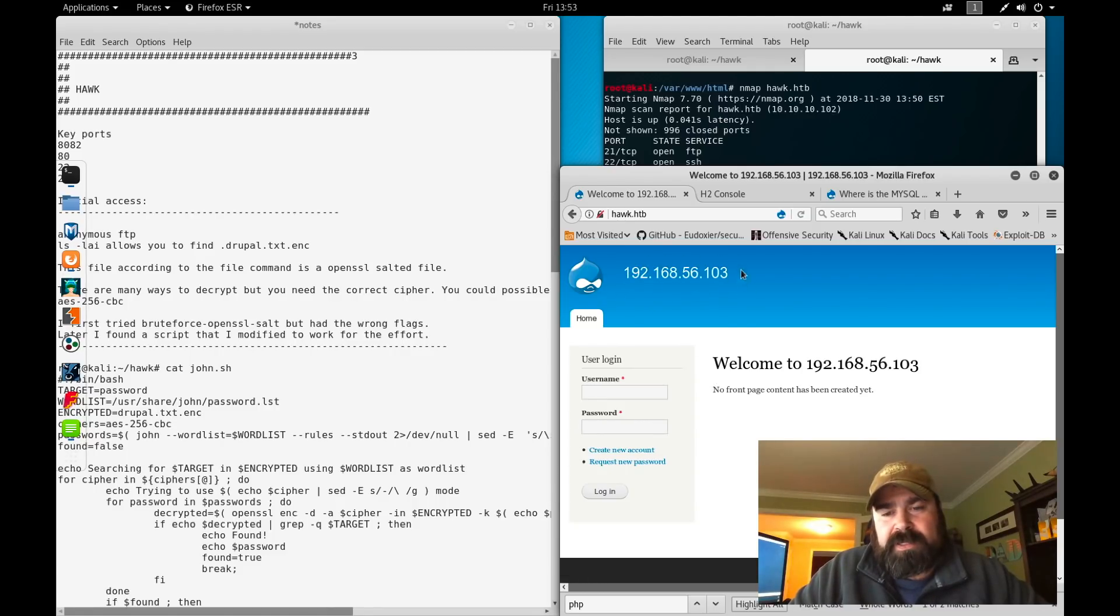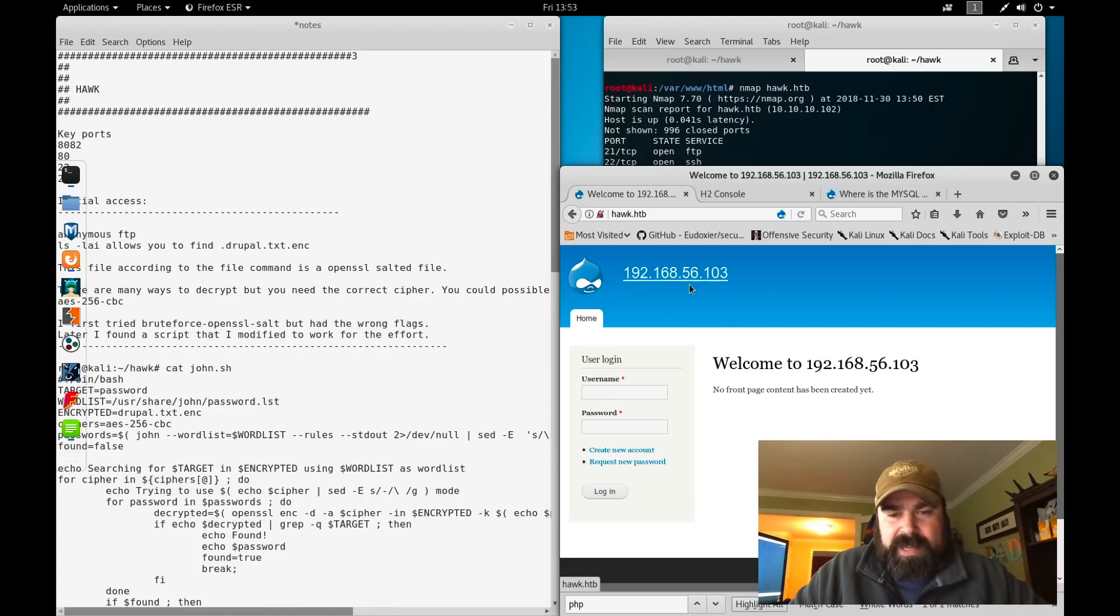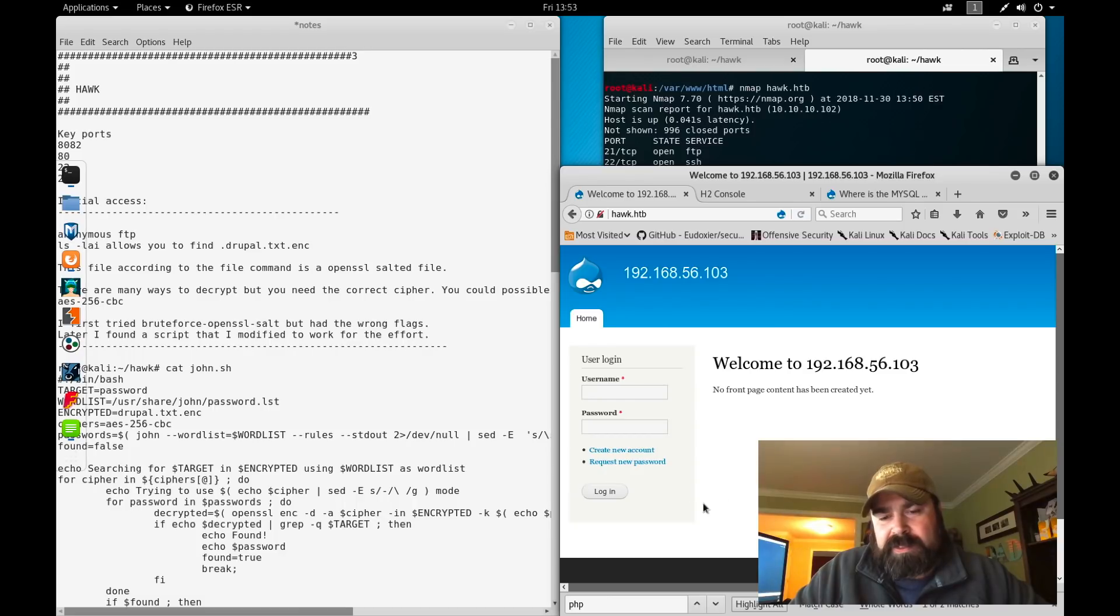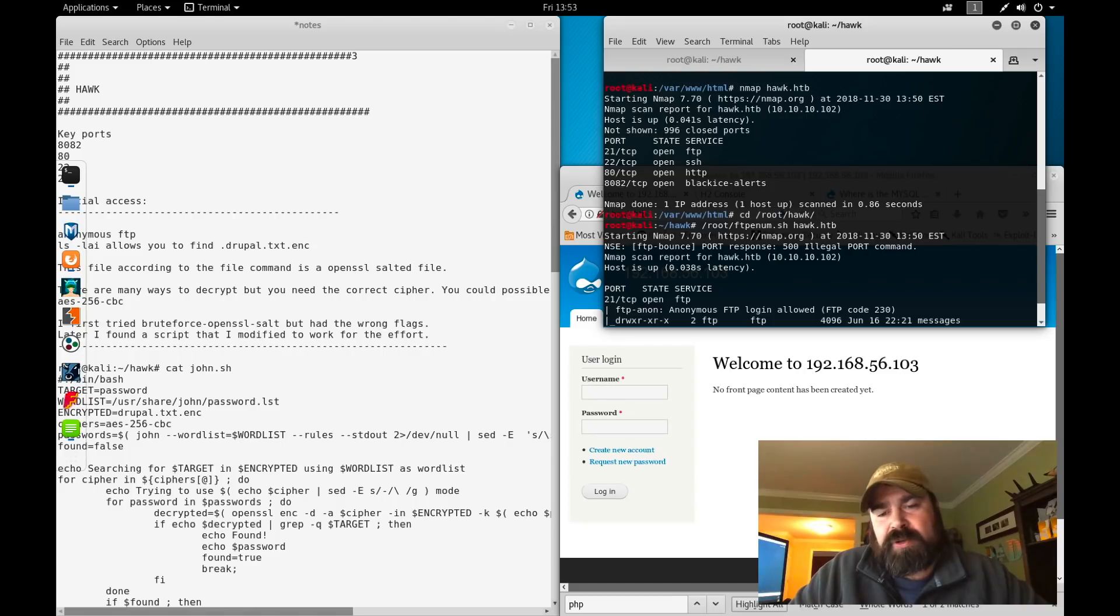A couple of interesting things: we have an odd IP address up here, 192.168.56.103. This is not a normal IP address within the Hack the Box lab. It looks like a default install. We also see port 8082 open.